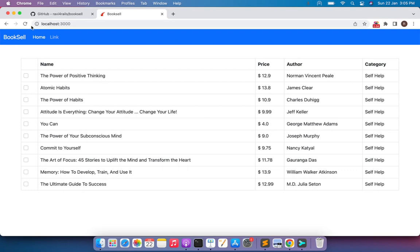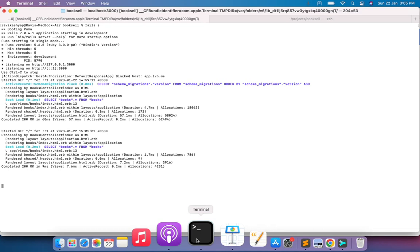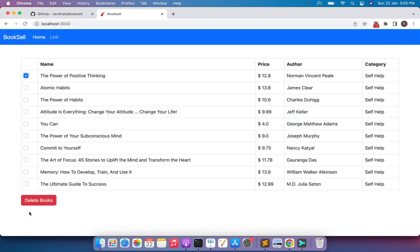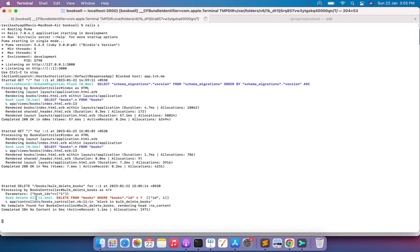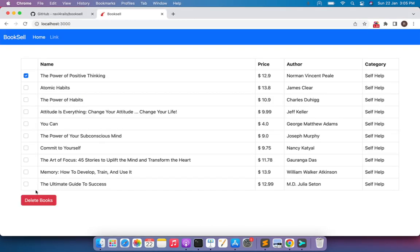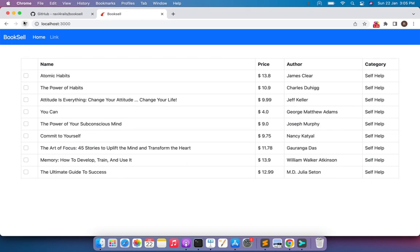Let me demonstrate the current issue. I'll refresh the page — here I'm selecting 'The Power of Positive Thinking'. In the terminal you can see the server is running. When I click the delete books button, the request goes to the Rails controller and the book is deleted from the database, but to see the updated list I need to manually refresh the page every time. Our AJAX is working but it's not rendering any response or template, so the DOM is not updated after the action.